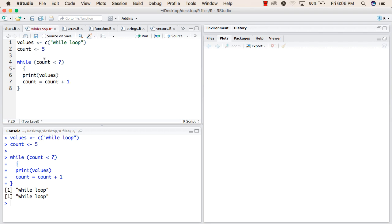Again it will go up and check whether count is less than 7. So now count is 6, 6 is still less than 7, so it will print "while loop" once more, and it will increment the value of count, so it will become 7 now.